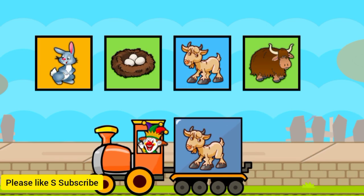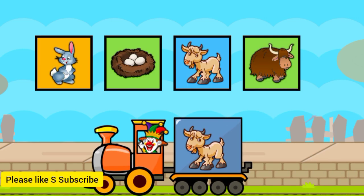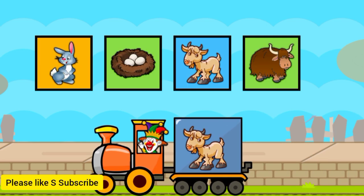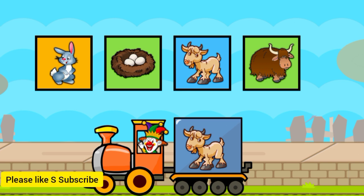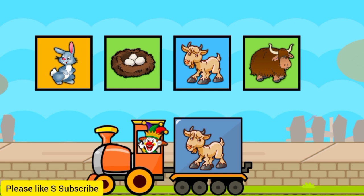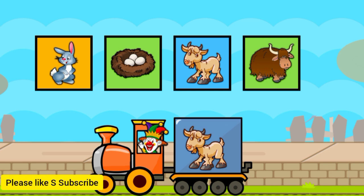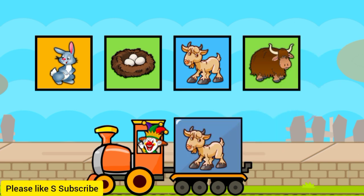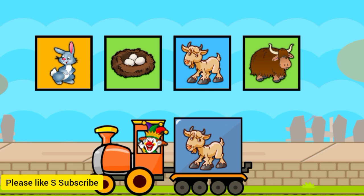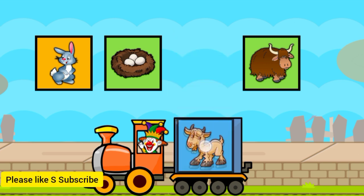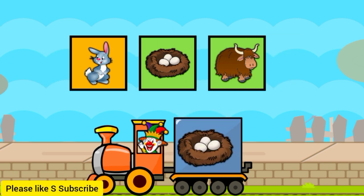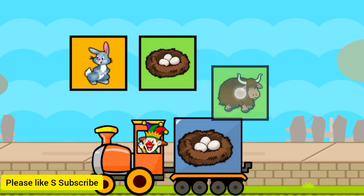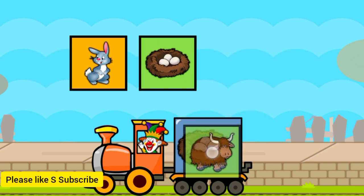Drag to match the same pictures. Y for yacht. G for goat. Y for yacht.